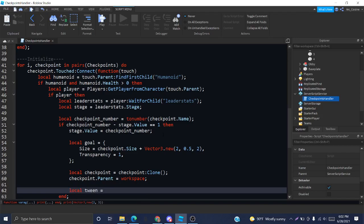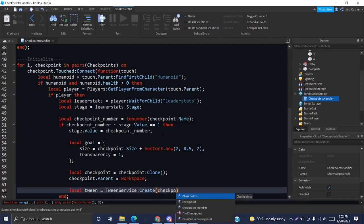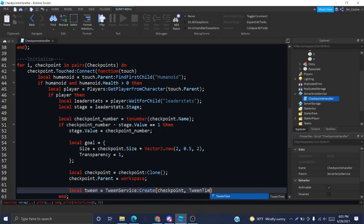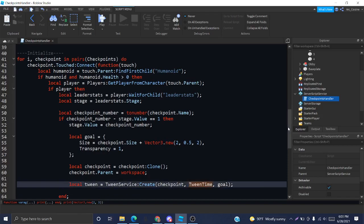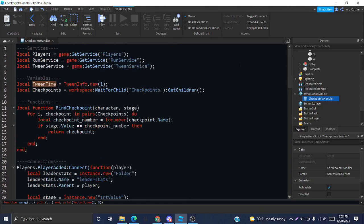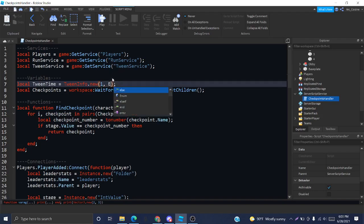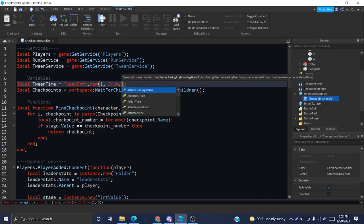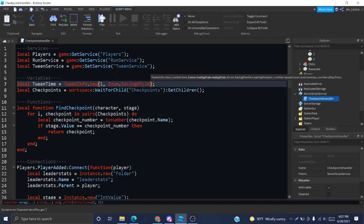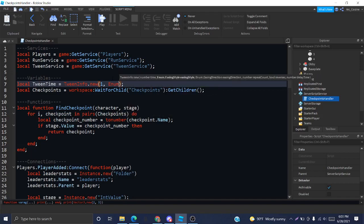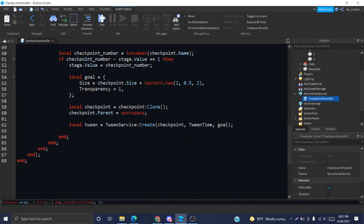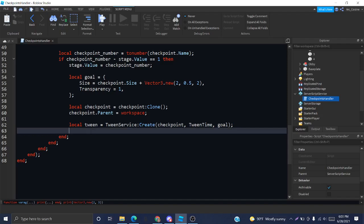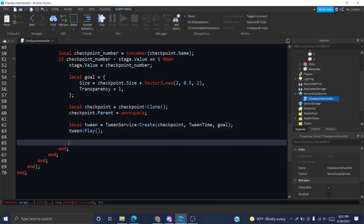By creating this variable tween, tweenService.Create. We want the object, our tween time, and the goal. This tween time parameter I just put in here, I only decided to put in time. But you could also put in things like the easing style, which are basically different ways of animating it. But I just decided to only put time because it'll look nice and smooth without those fancy little adjustments. Now we're going to call the play function of this tween so it plays the animation.